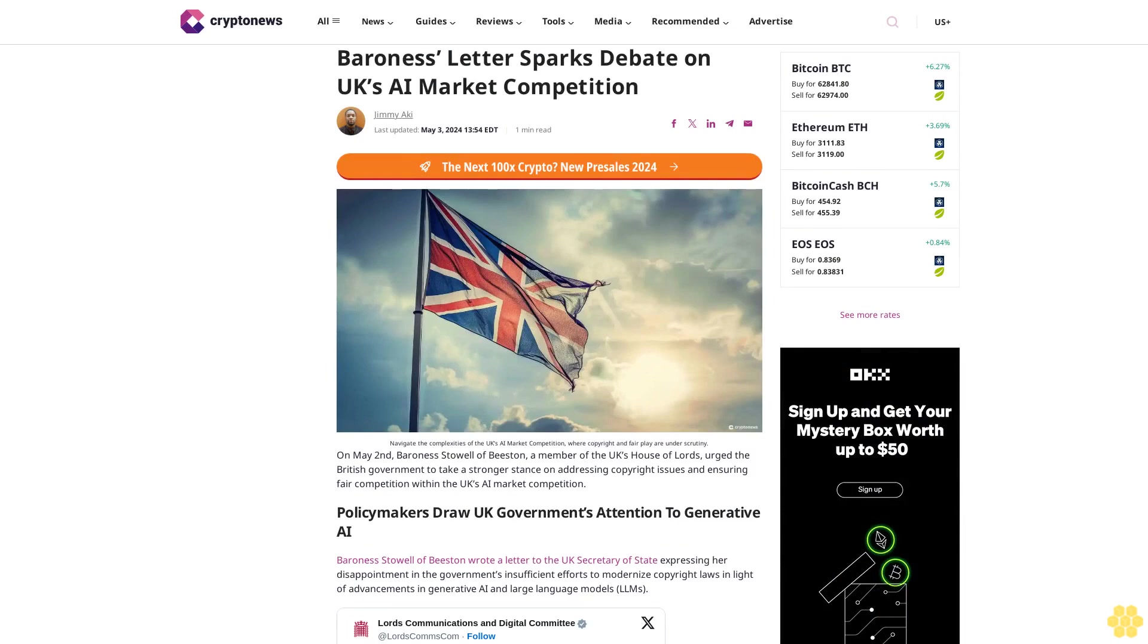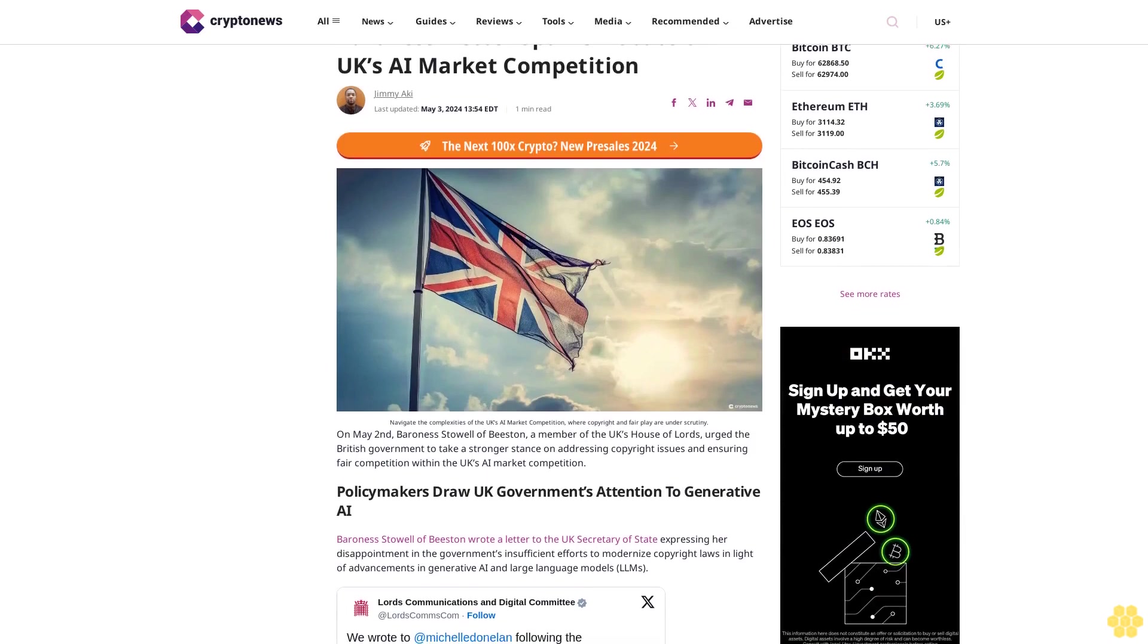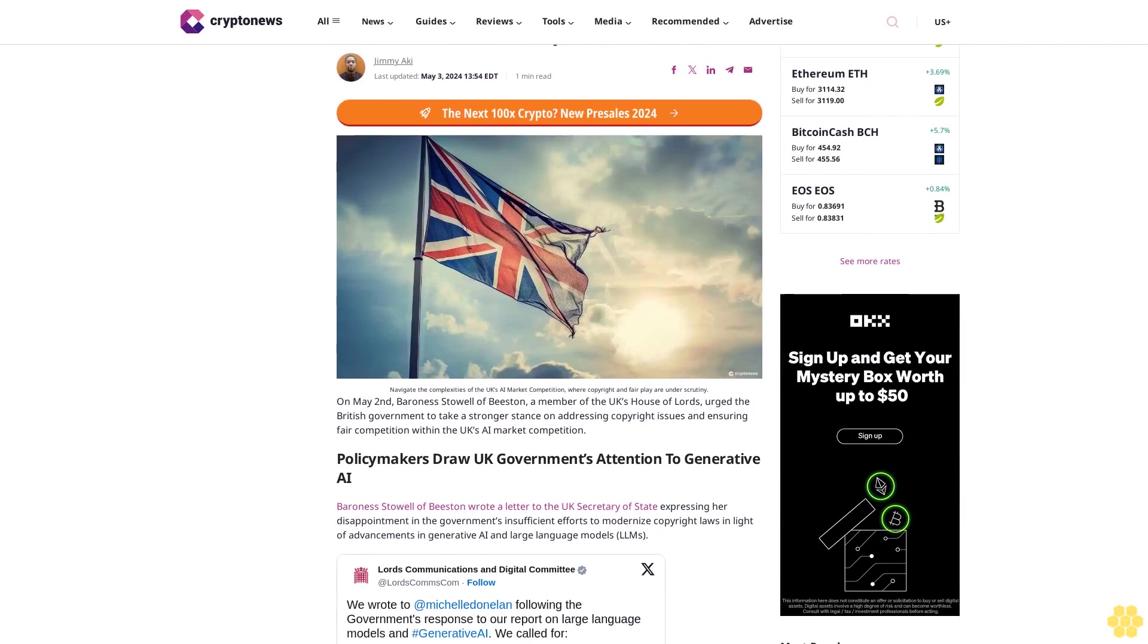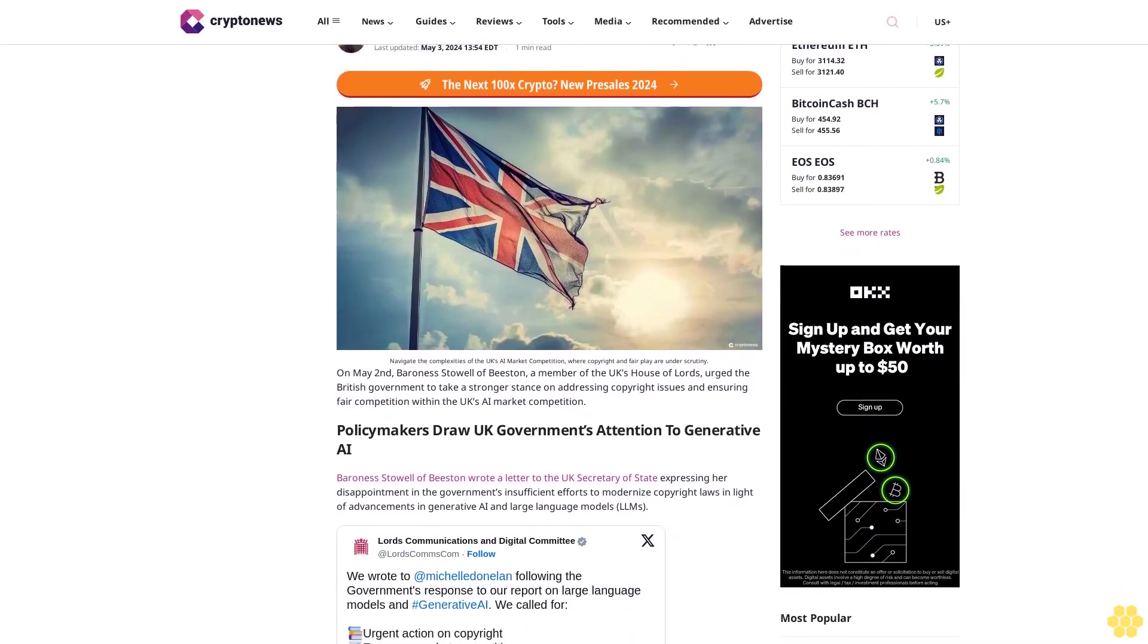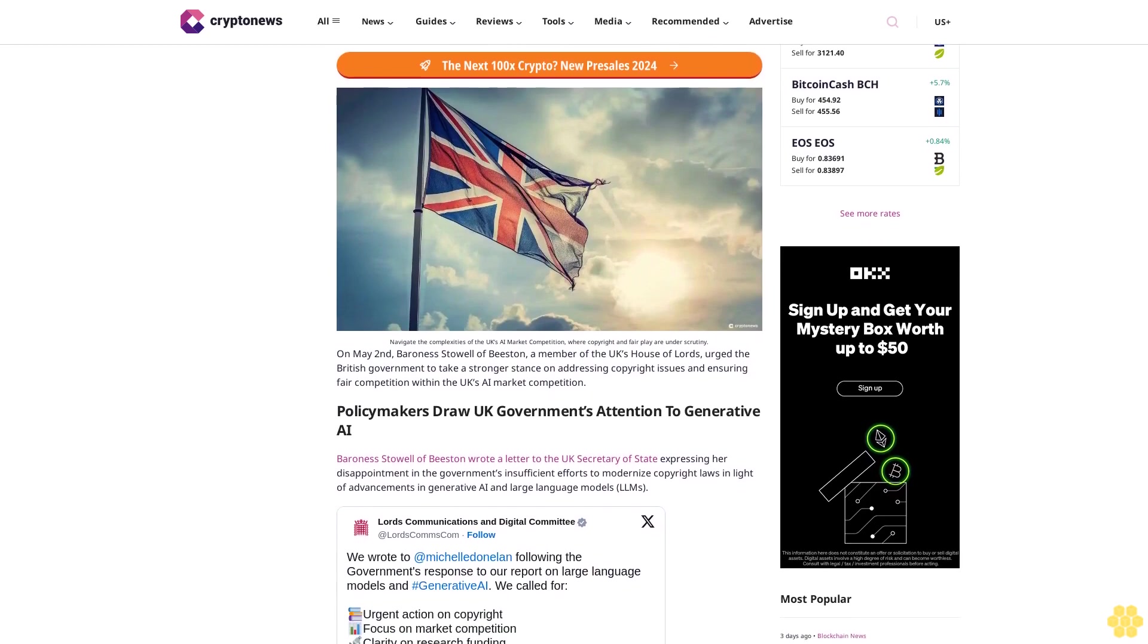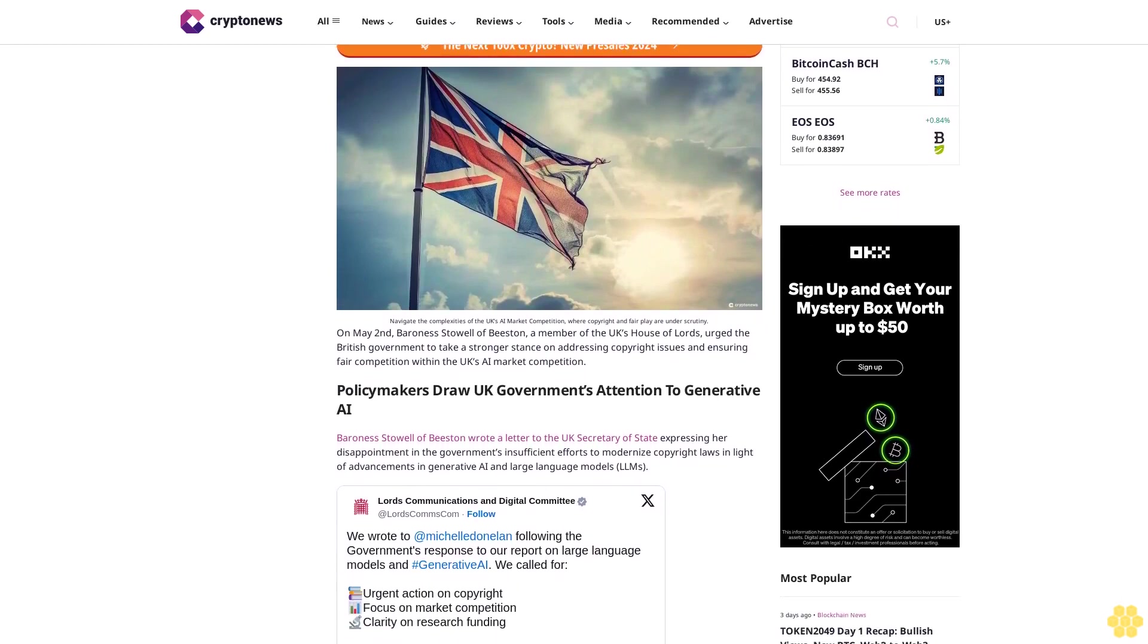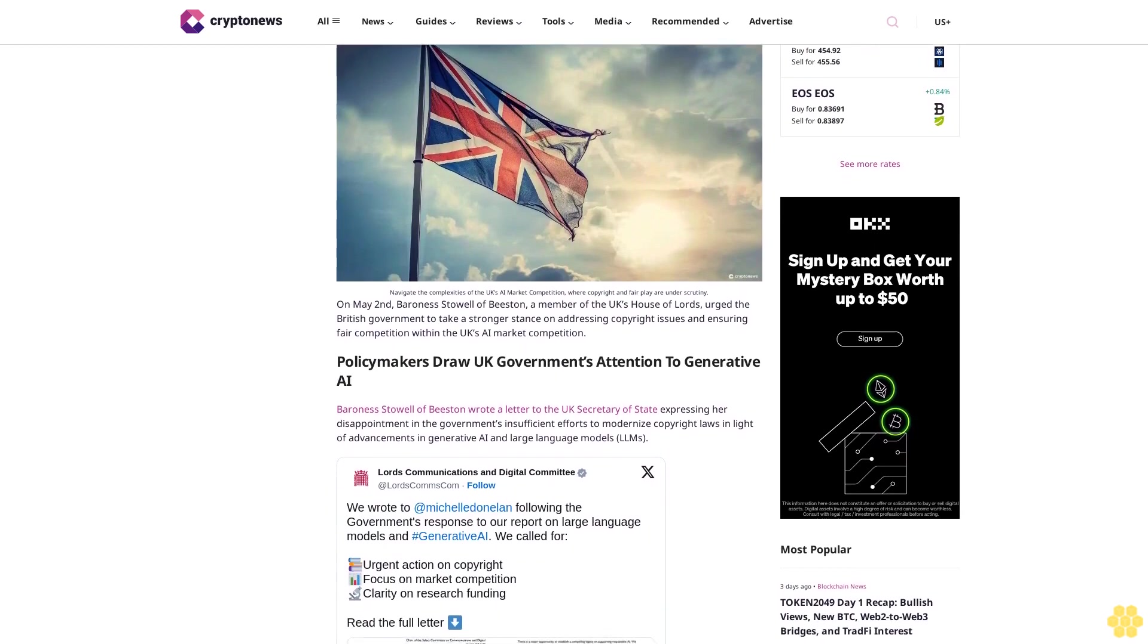Baroness letter sparks debate on UK's AI market competition. Jimmy Ucky, last updated May 3, 2024. Navigate the complexities of the UK's AI market competition, where copyright and fair play are under scrutiny. On May 2nd, Baroness Stahl of Beeston, a member of the UK's House of Lords, urged the British government to take a stronger stance.